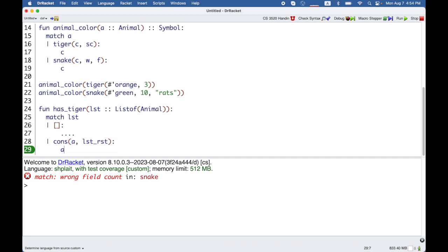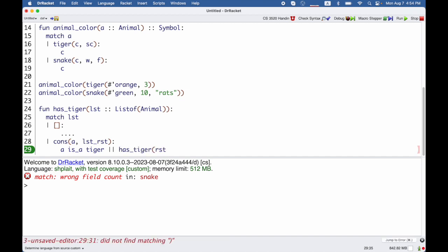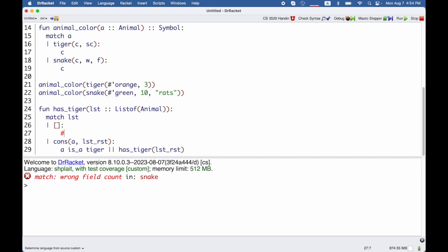And the rest of the list of animals, which I'll call list-rest. In this case, either the animal is a tiger, or we want to check whether the rest of the list has a tiger. Whereas in the empty case, clearly there's no tiger there.